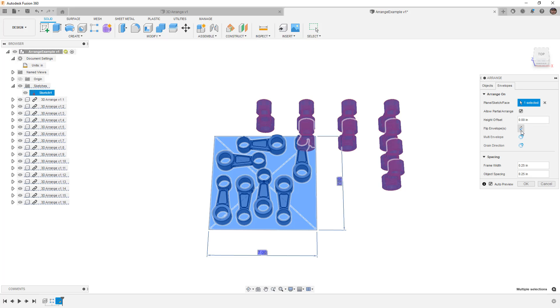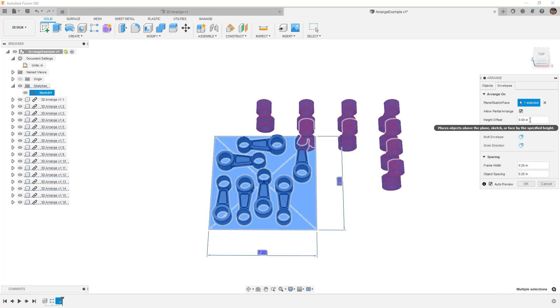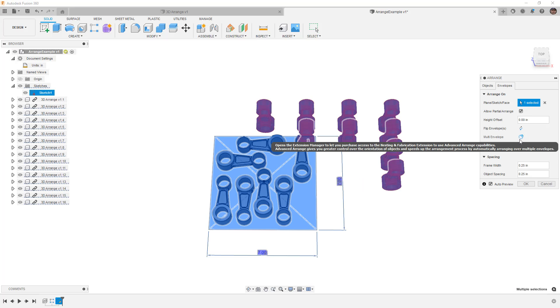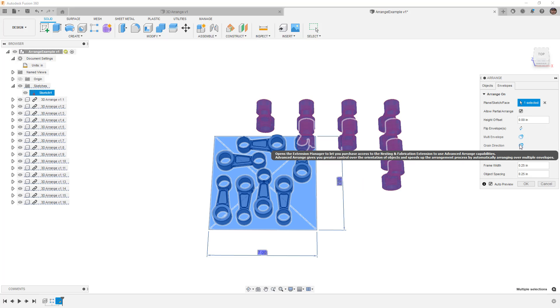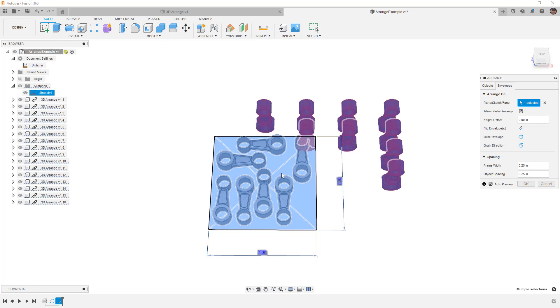You'll also notice that we've got some options to do things like flip envelope, we can add a height offset, and we can also use things like multi envelope or grain direction. However, some of these are going to come in to advanced functionalities that you find in the extensions. So we can see exactly what happens with arrange, trying to put these together in 2D, but what happens if we want to arrange them in 3D?